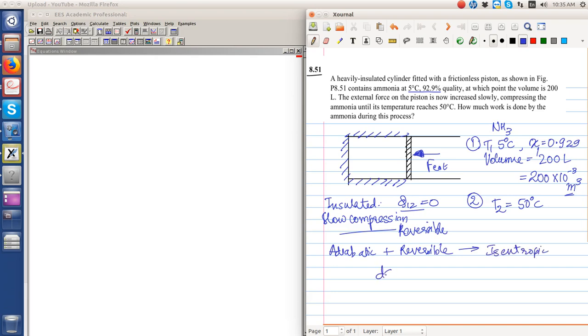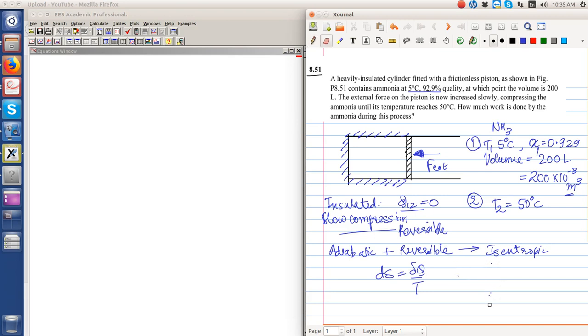Because ds equals del q by T for a reversible process. In general, ds is greater than or equal to del q by T for any process, but for a reversible process it equals del q by T. Moreover, it is an insulated system, so this is equal to zero. Therefore, s2 is equal to s1.